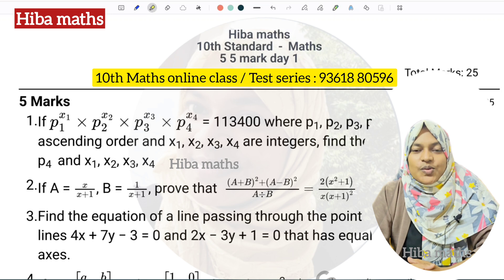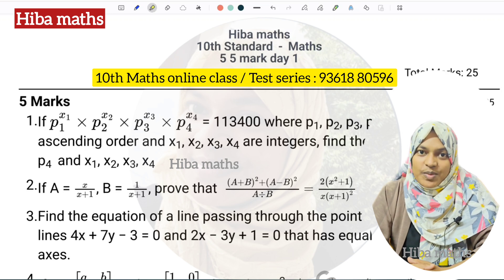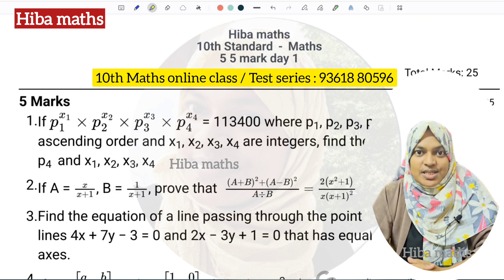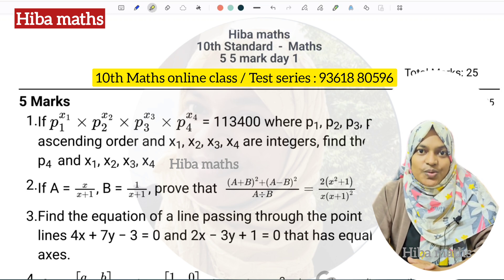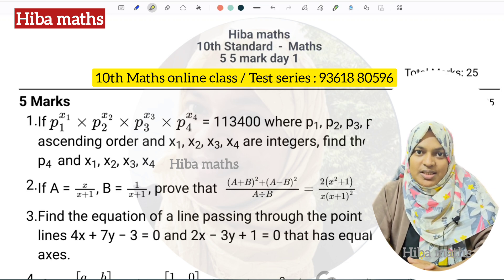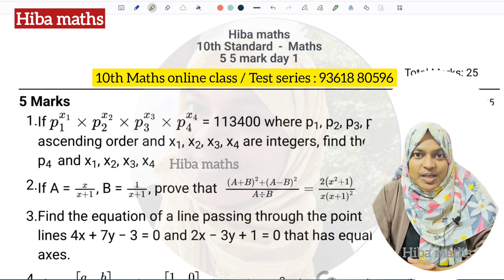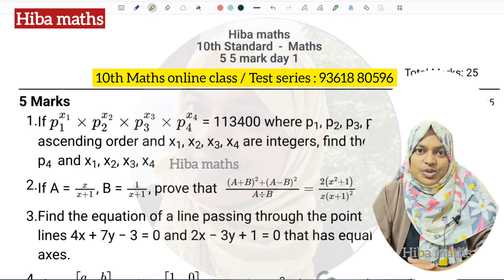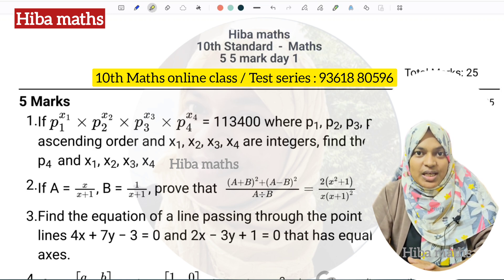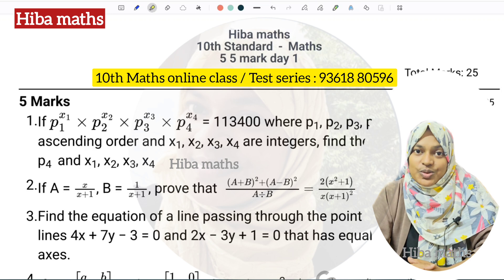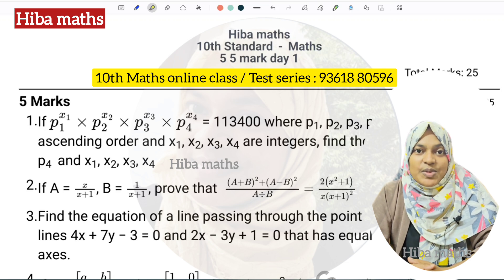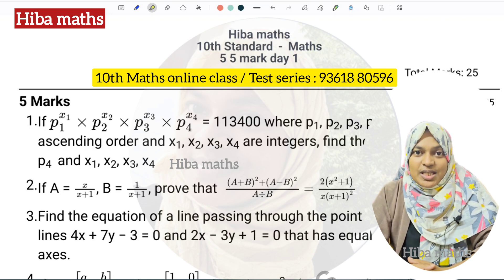We have 5-mark questions. We have questions in Tamil video with question numbers. If you do 5 marks daily, you can read along with the book and follow the day 1, day 2, day 3 challenges.